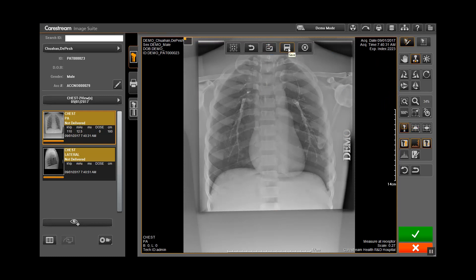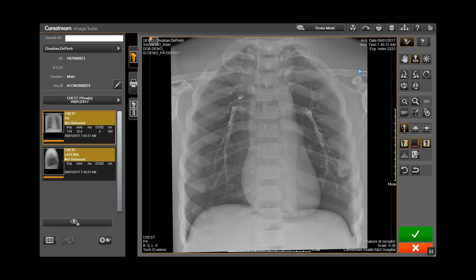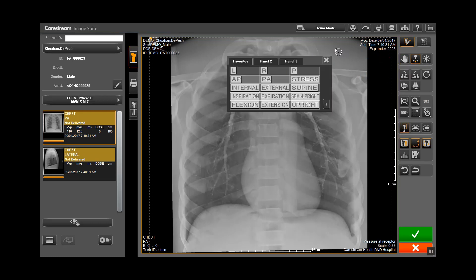To add a marker, click on the icon called Markers. Then click on the image and a menu will pop up of available markers.